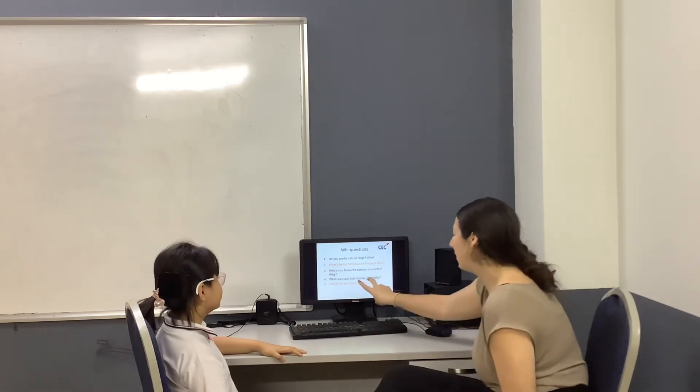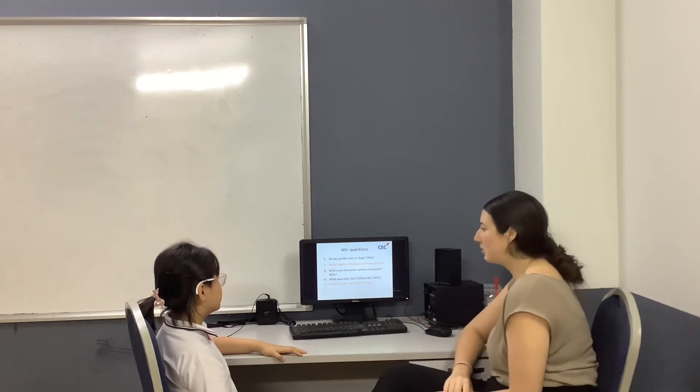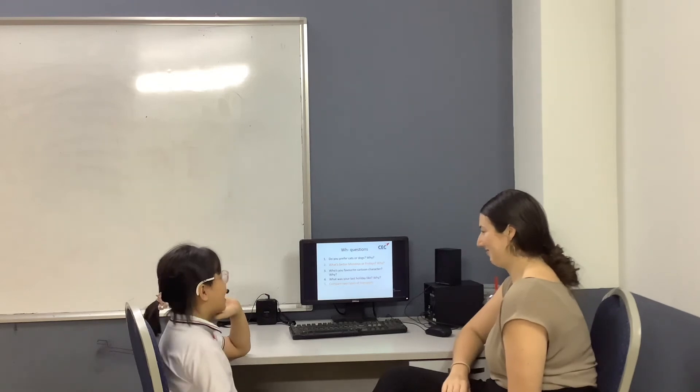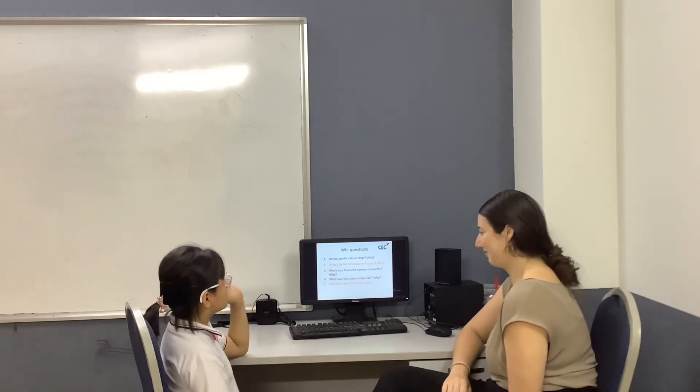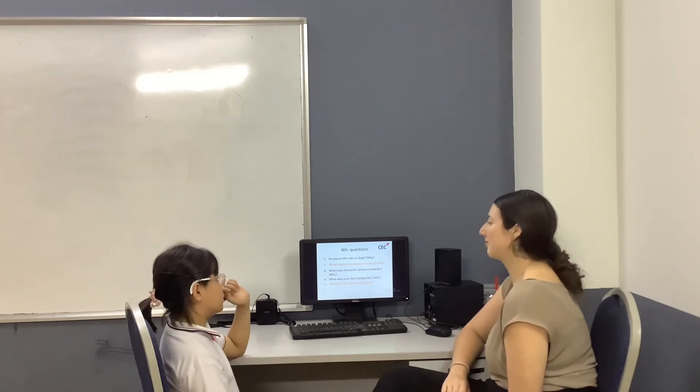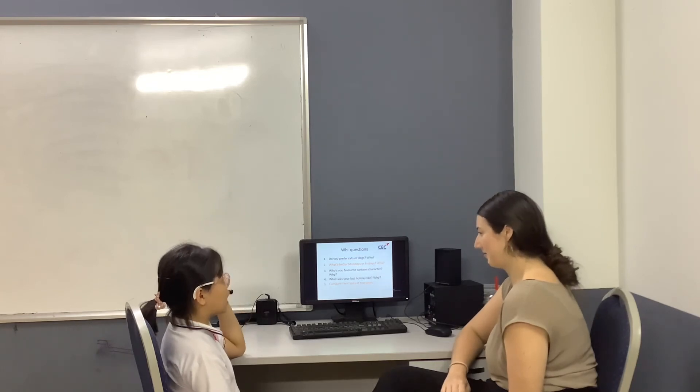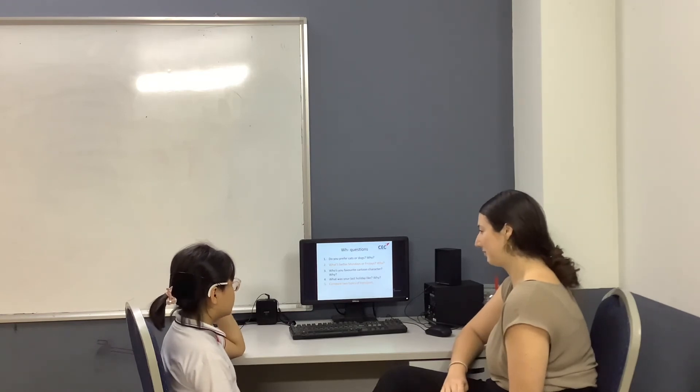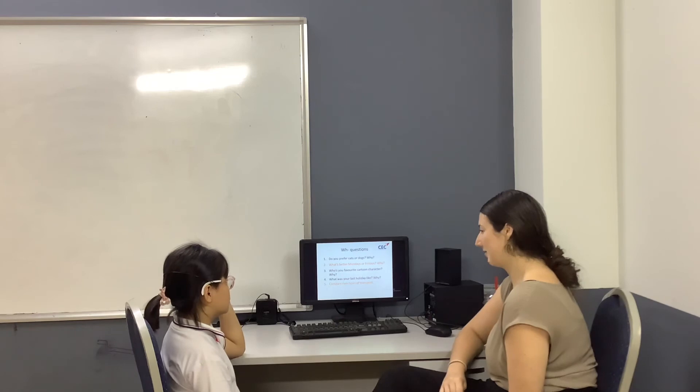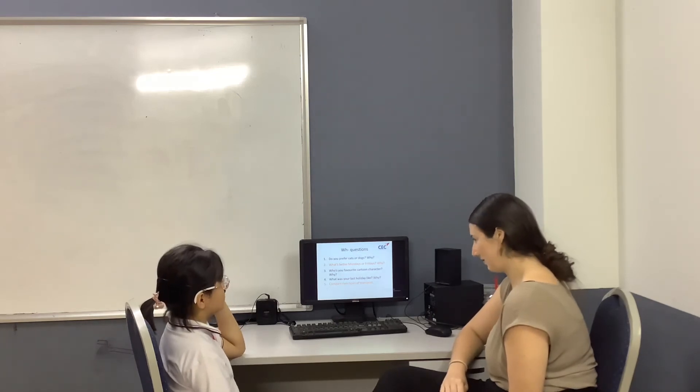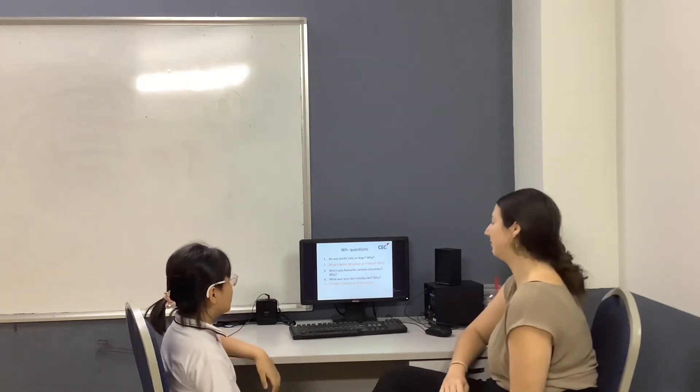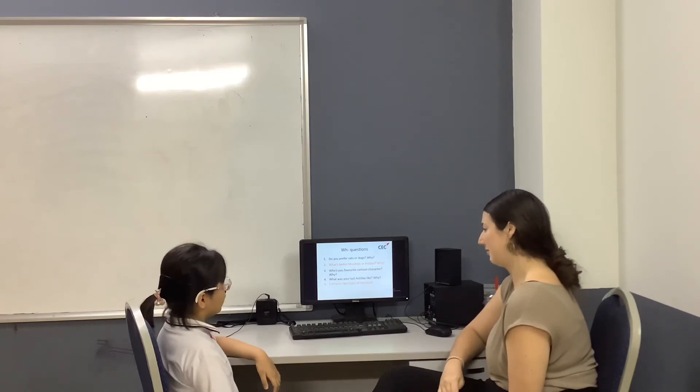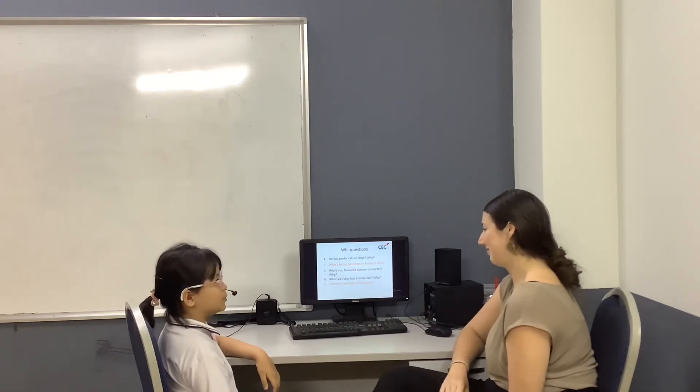Can you compare two types of transportation? I like motorbike but I don't like the car because the motorbike was very fun to ride. To ride. But the car is noisy and I have to...